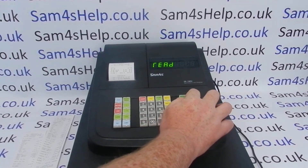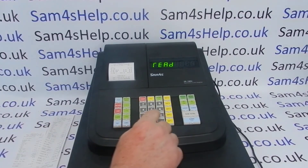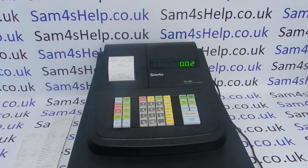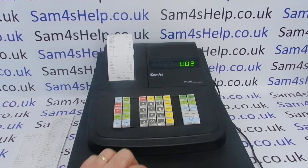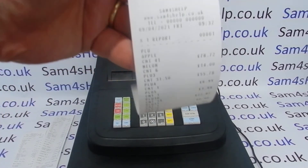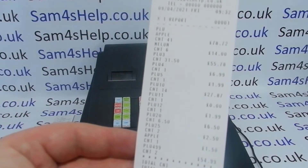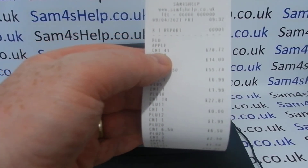To run the X version of the report, you need to go to the read mode and then press subtotal to get to the PLU information. Let's take a look at the report you get — at the top it shows X1, so we know it hasn't reset the data.